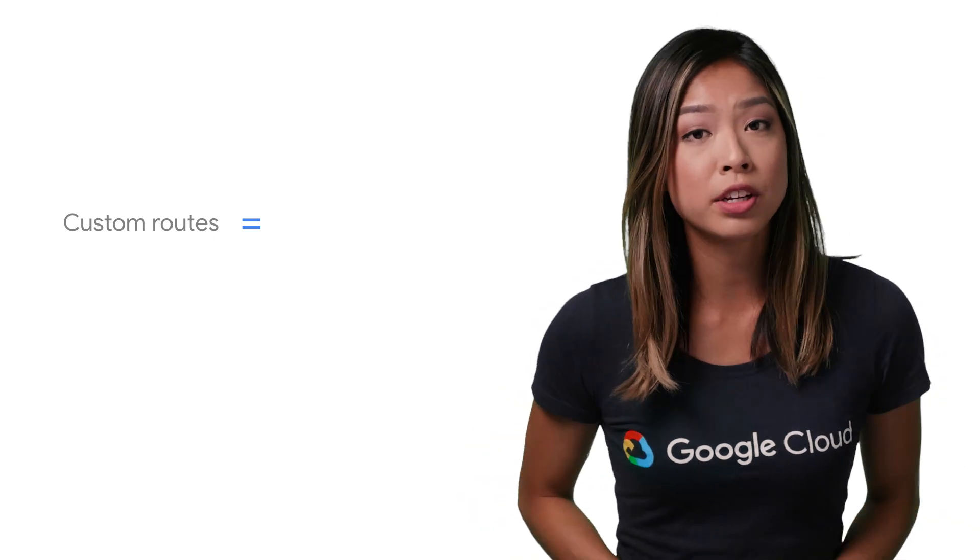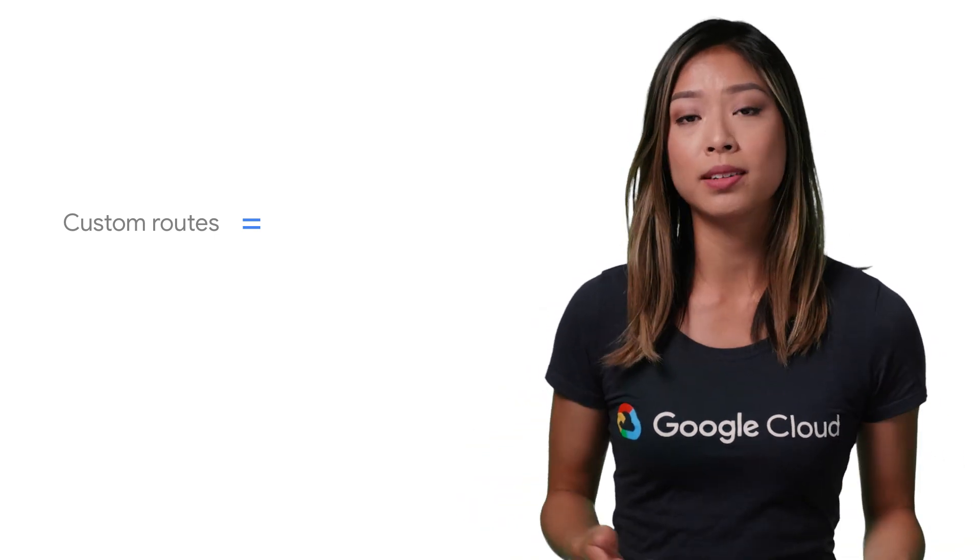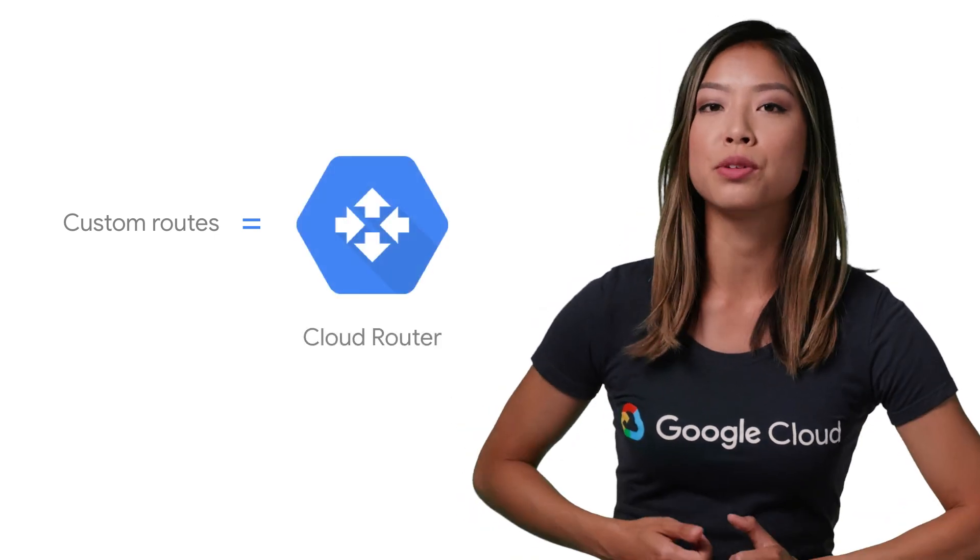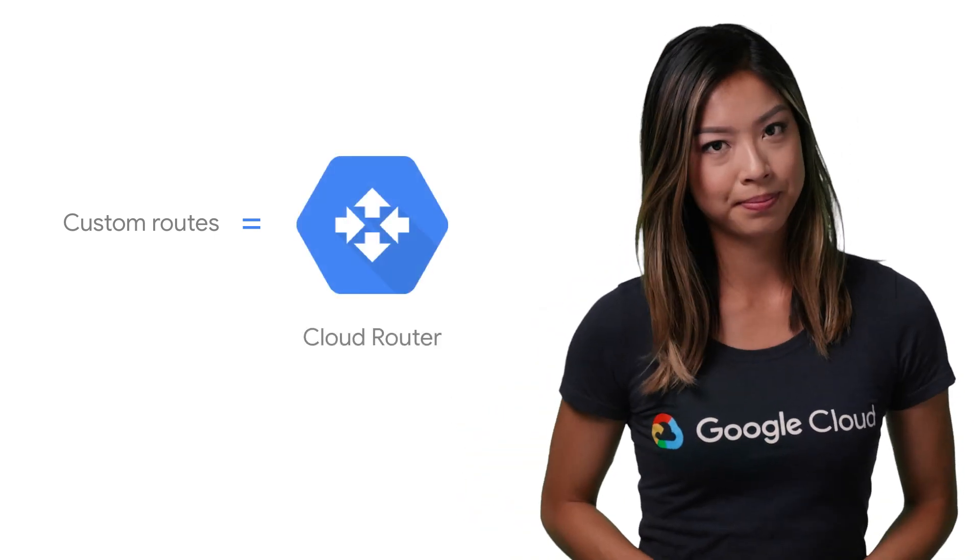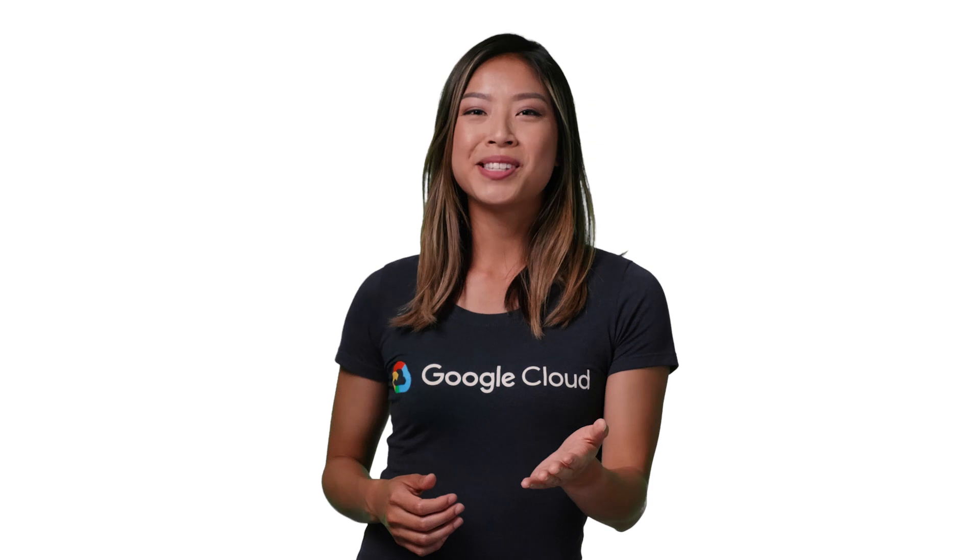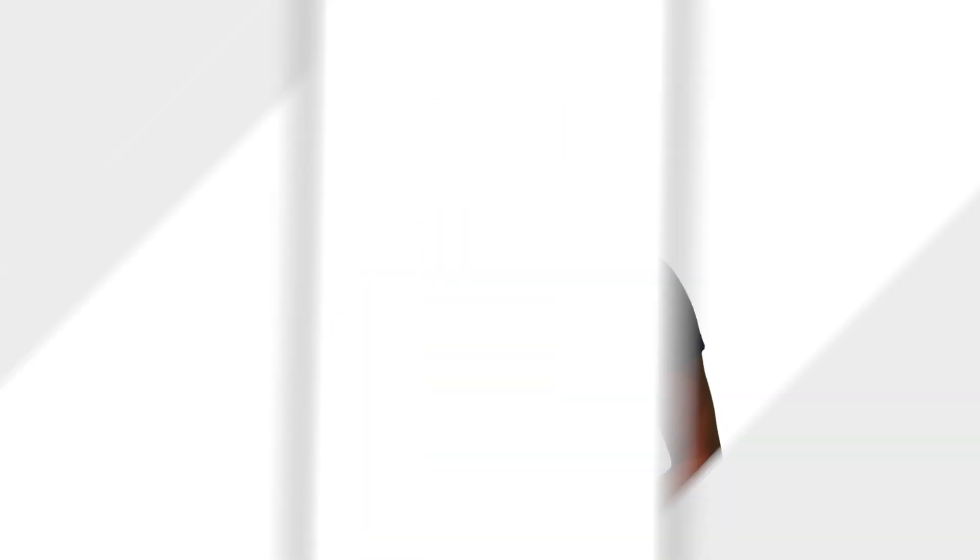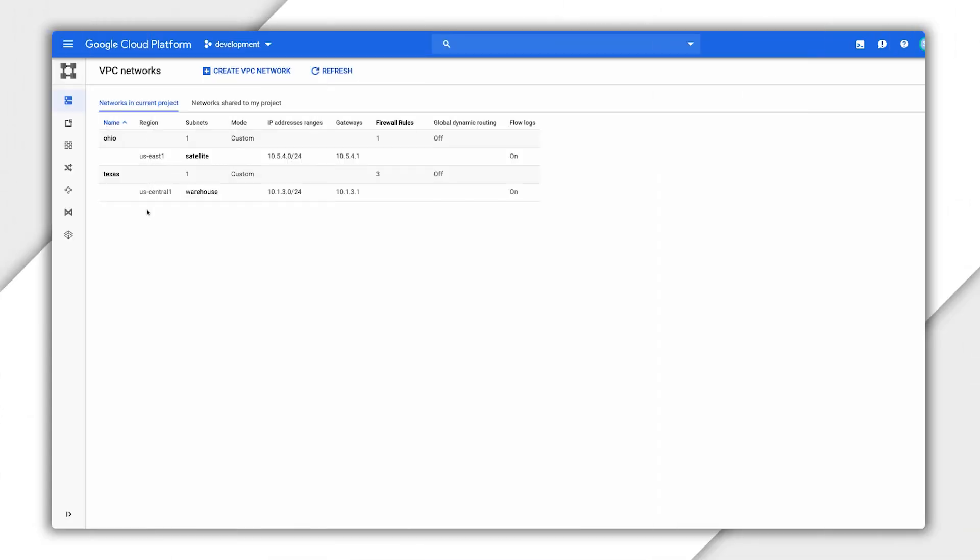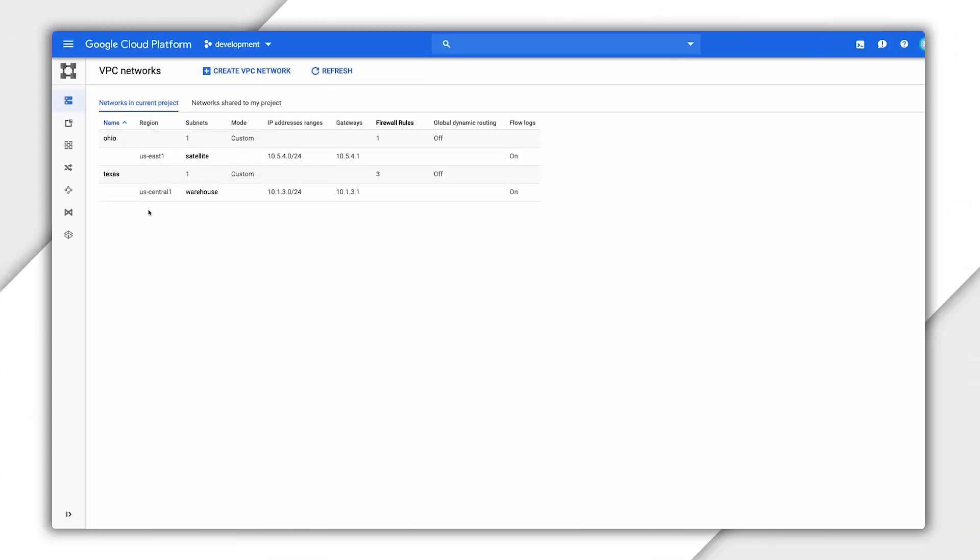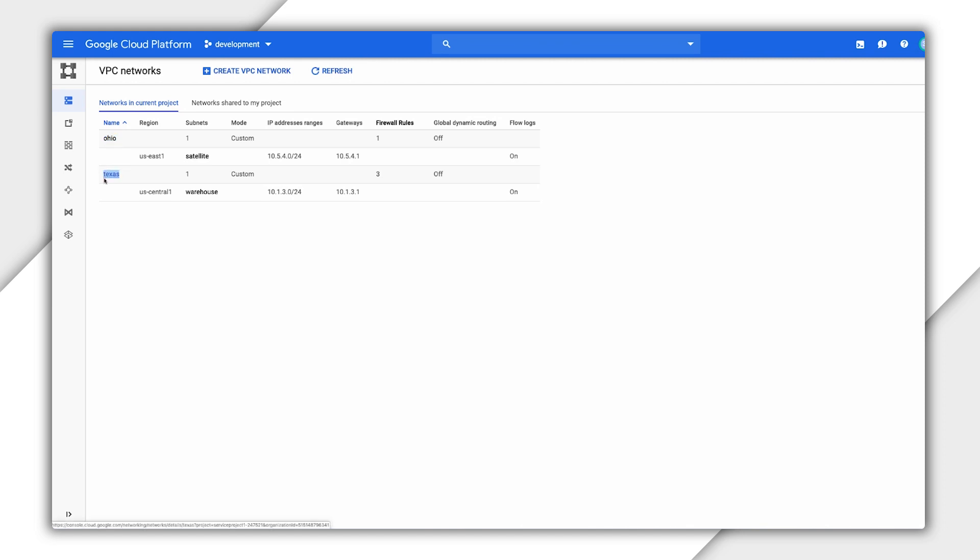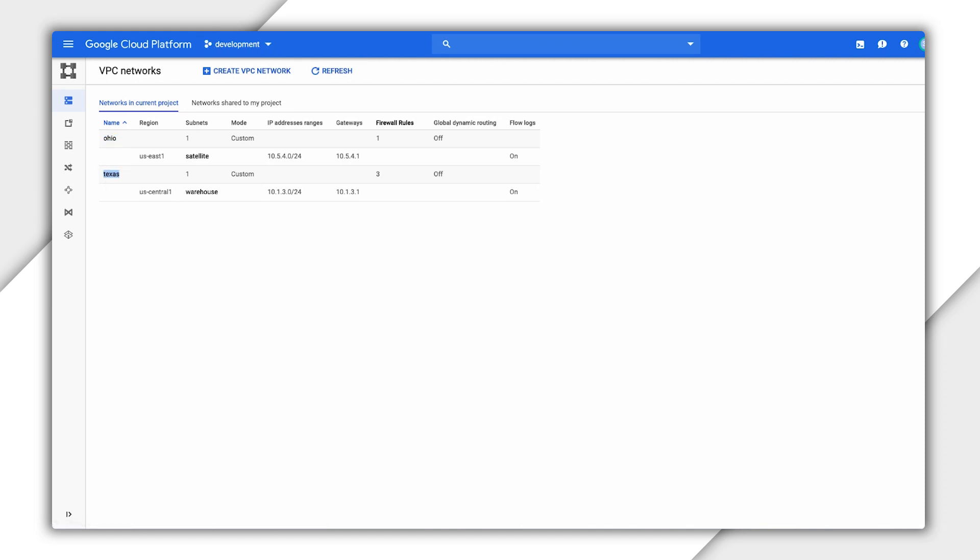Custom routes mean you create static routing yourself or dynamic routes using Google Cloud Router. Let's walk through static route setup. Here, I have two VPCs set up in US East and US Central. I also set up a VPN gateway on both sides and created two IPsec tunnels between them.